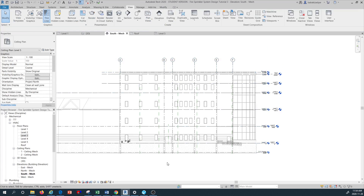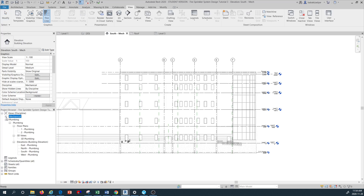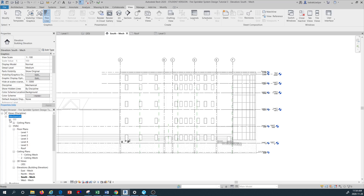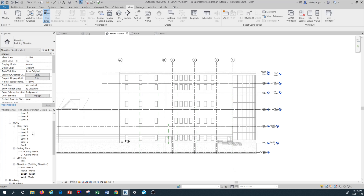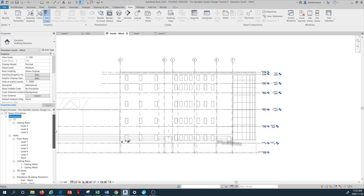Once done, the ceiling plans don't appear where expected because they are somewhere else in the project browser hierarchy. If you look under Mechanical you'll see a category with a question mark. Drilling into that, you can see the ceiling plans for levels three, four, and five are hidden there. I want to move them to show up under the Ceiling Plan section under HVAC — even though this isn't an HVAC tutorial, we want to show how all ceiling plans are organized under the same directory.